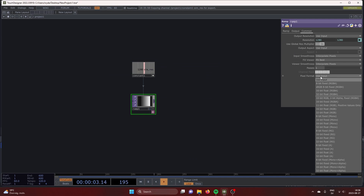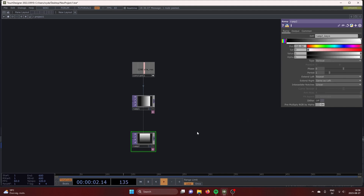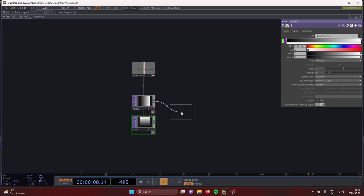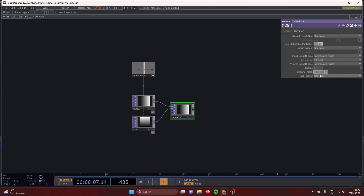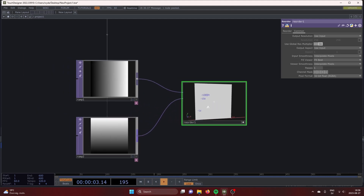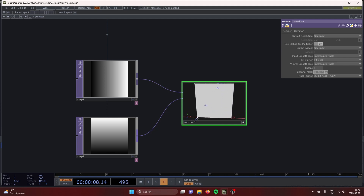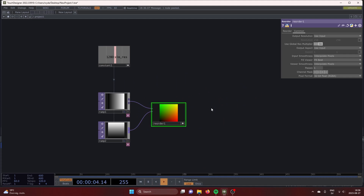Set it to 32-bit float mono. Copy and paste that ramp and change it to vertical. Drag those into a reorder. Input 1 red, input 2 green, blue 0. Change the pixel format of the reorder to 32-bit float RGBA. If we press the viewer active and press the V key on our keyboard, we can view the colors as points. We see that we have a 1280 by 1280 grid that goes between 0 and 1, represented by the red and green channel.